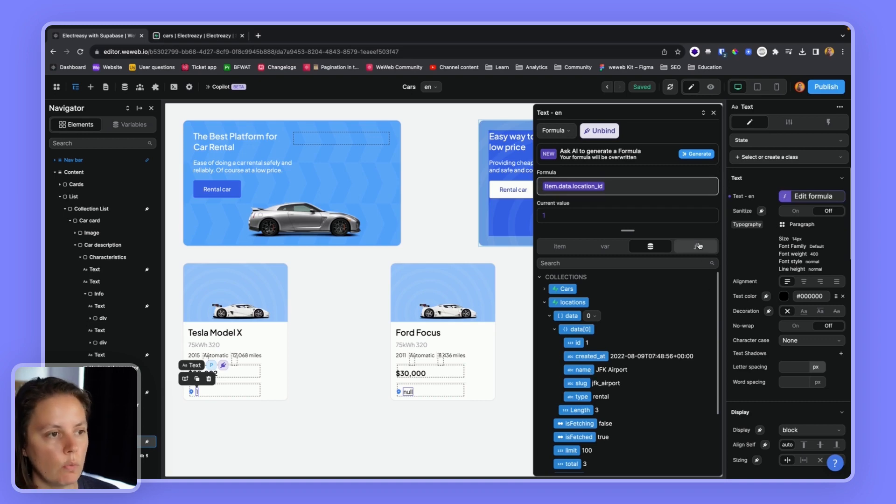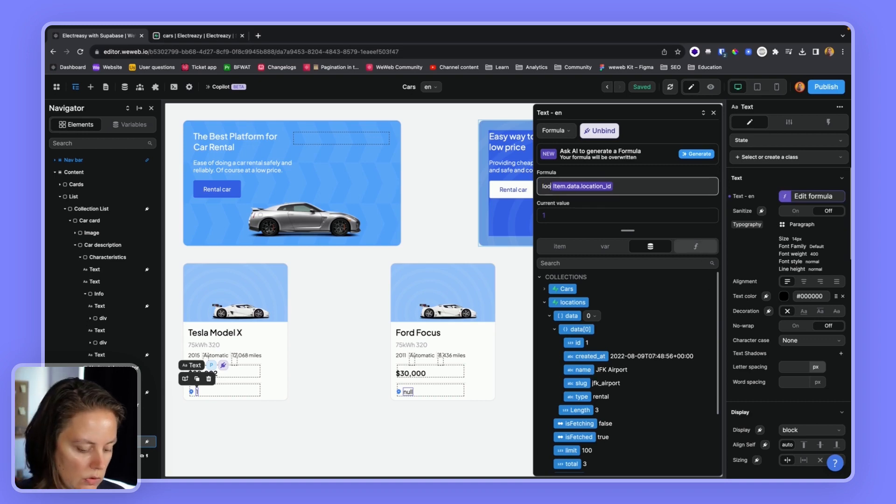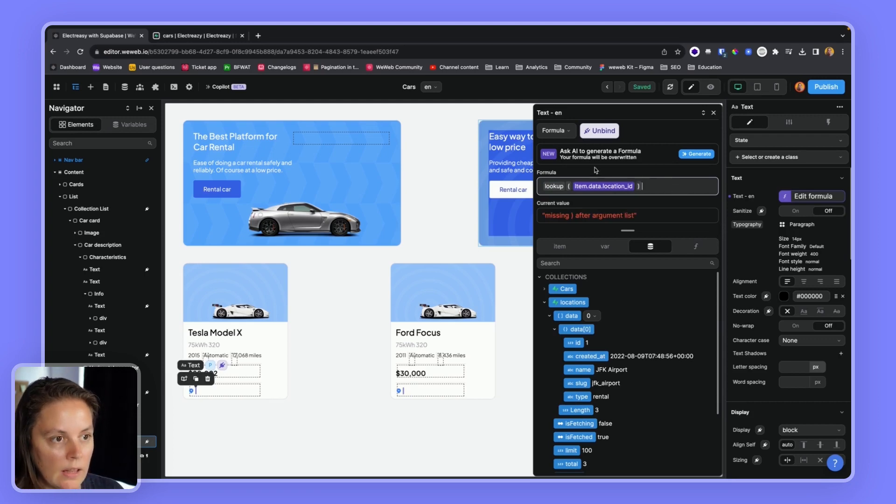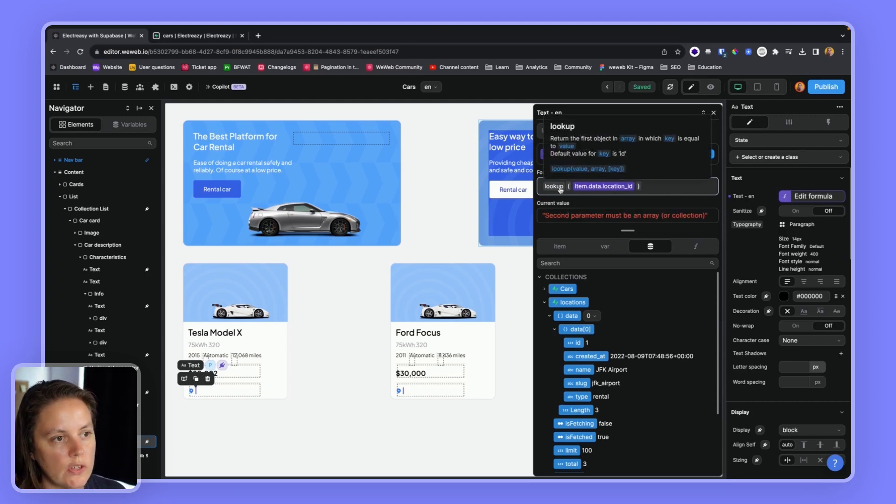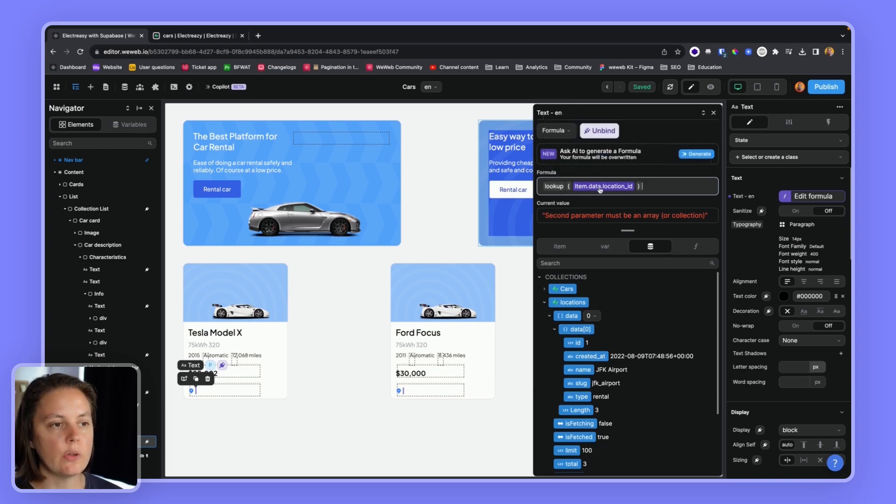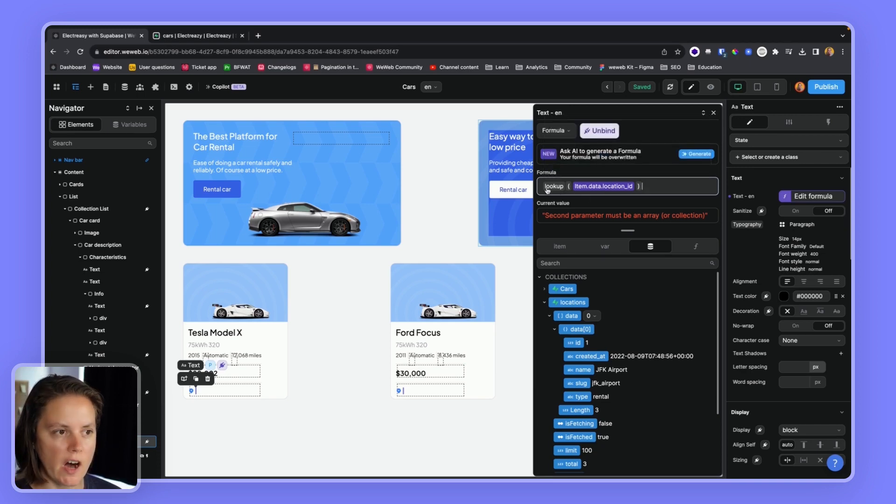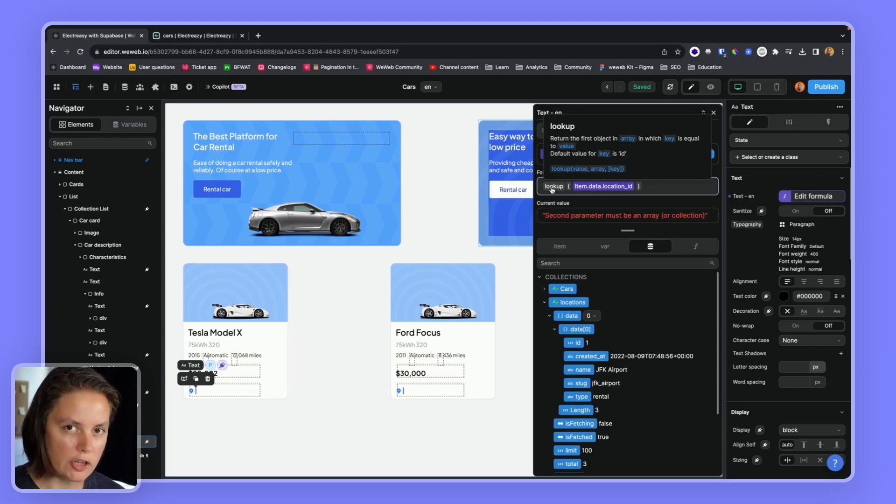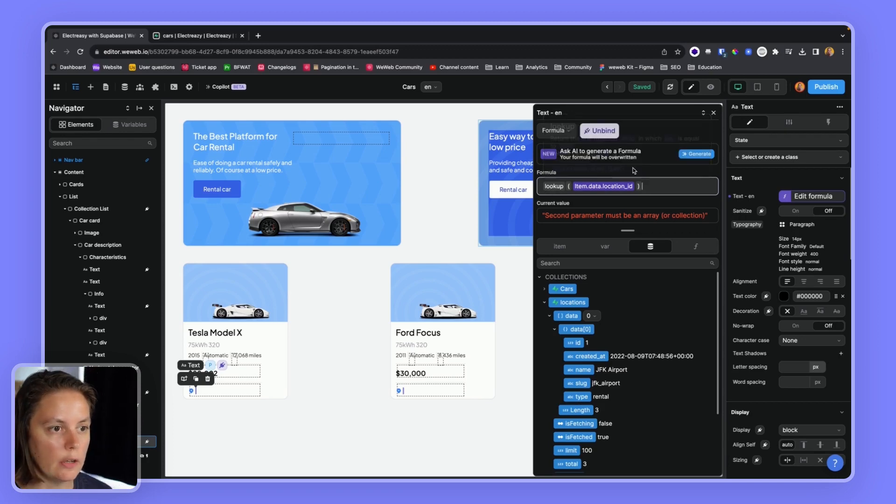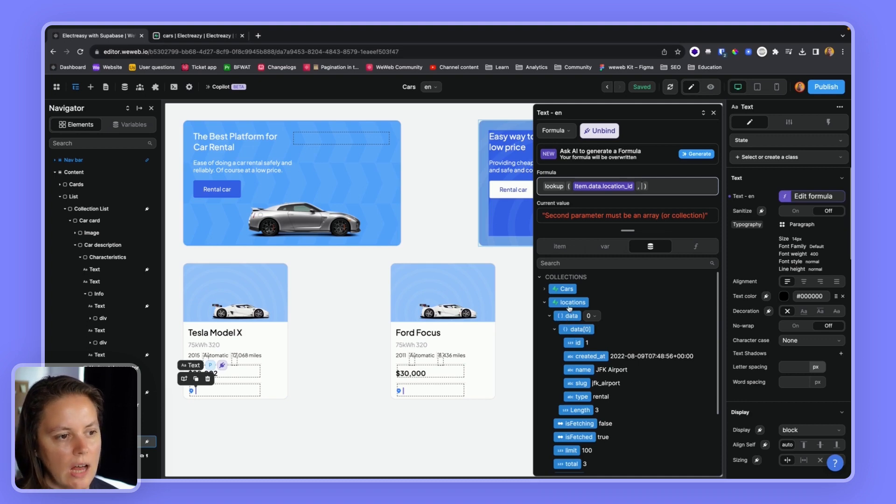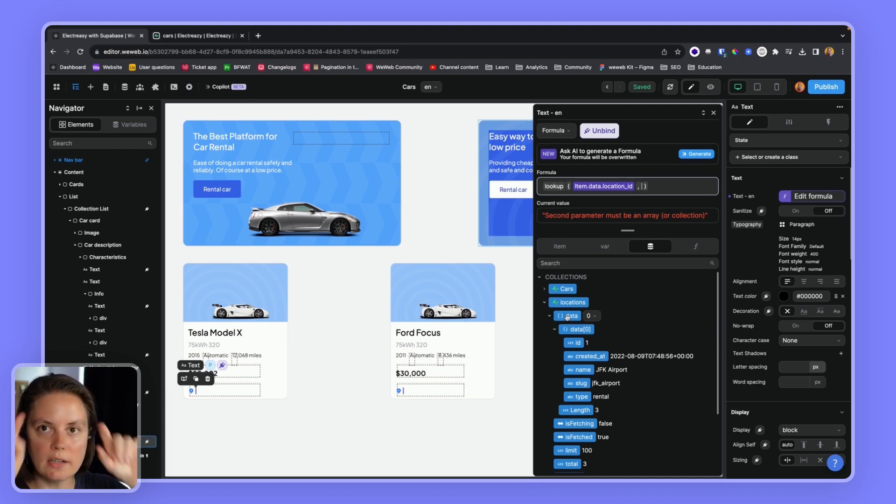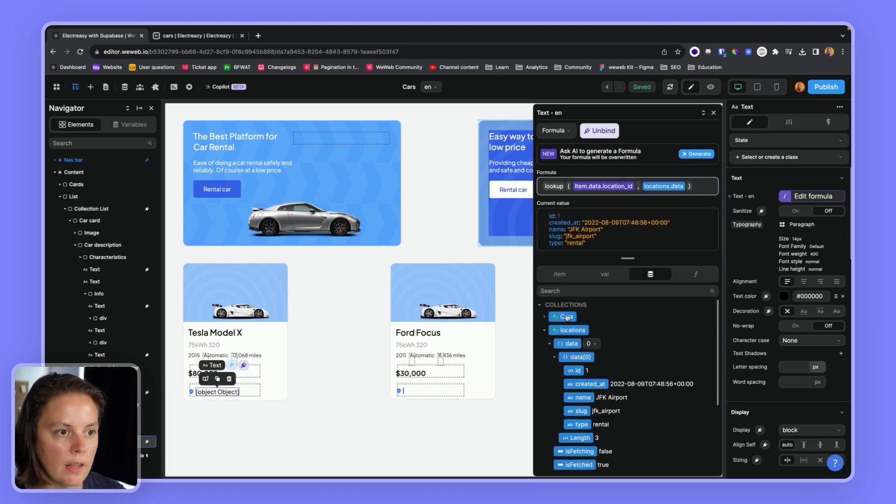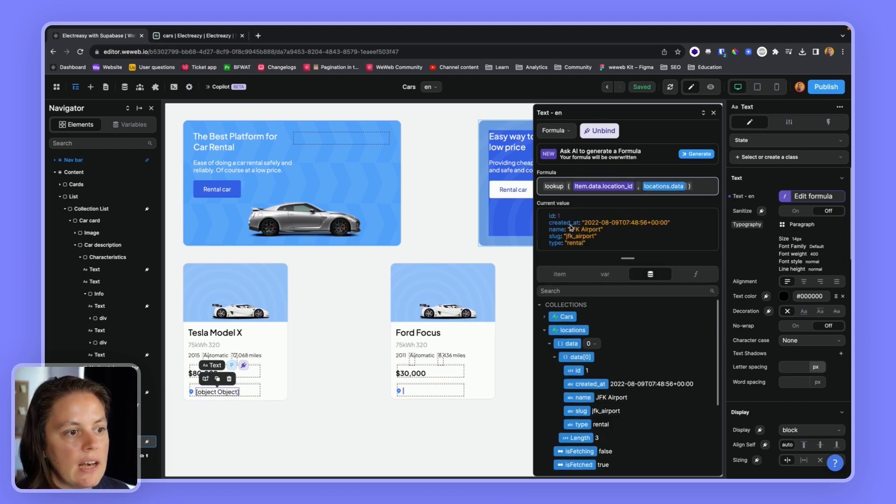And the way it works is you provided a value. So in this case, our location ID from our item. Then you tell it in which array it should look for that value. So we'll say, I want you to look for this value in this array. So not locations, it needs to be an array. We see it's an array because there are little brackets. There we go.